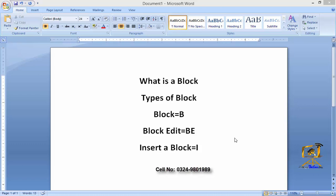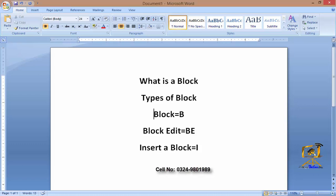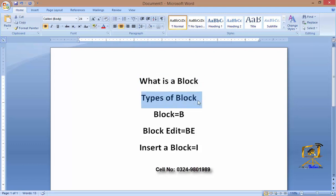There are basically two types of block commands. Number one is the dynamic block and the other is the static block. The static block does not ask us to provide any input. The dynamic block asks for some kind of information in number or text format.